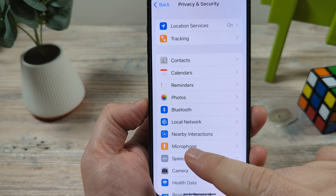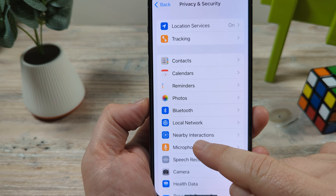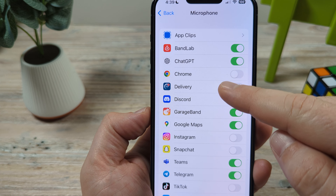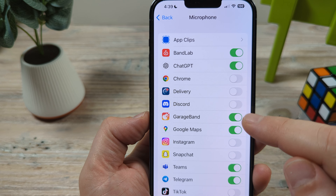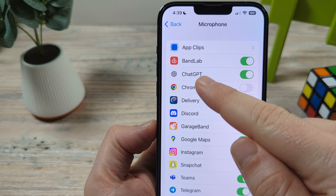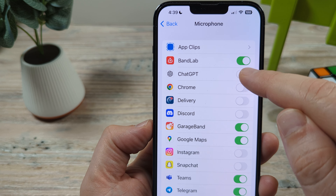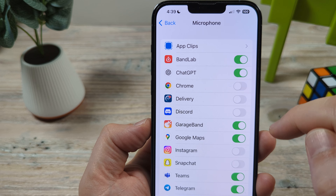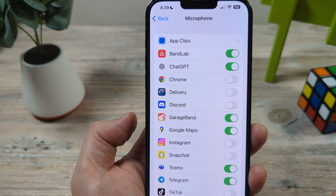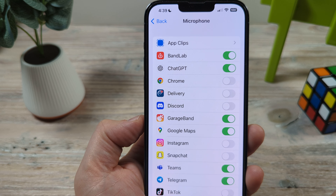Then you're going to see an option here for Microphone. Once you tap on Microphone, you're going to see all the apps that are available to be accessed by the microphone. You want to make sure that ChatGPT is ticked to on. Once you have that ticked on, you're going to be able to have the same feature that I just showed you at the beginning of this video.